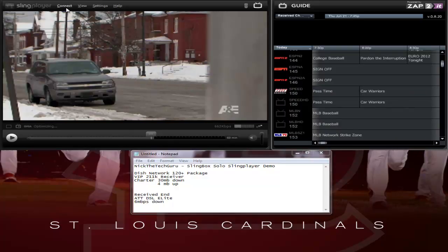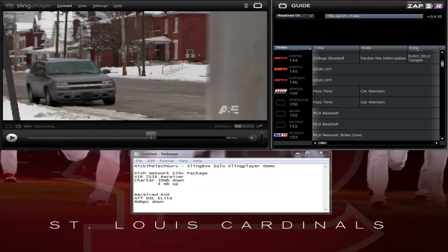Everybody stay tuned for future videos of the Slingbox. I'm going to be doing the Slingbox Pro HD once I receive it — I'm probably going to return my Solo because I want higher definition than this. If you are going to be using this for more on-the-go type things, standard definition is definitely going to be fine because it has to fit the format of the phone or device you're using. HD is really probably not going to matter a whole lot because it has to downgrade quality based on network conditions, and unless you're using Verizon 4G LTE, you're not going to have a fast enough connection for streaming. Stay tuned for future videos, and comment, rate, and subscribe and let me know what you think of the Slingbox.